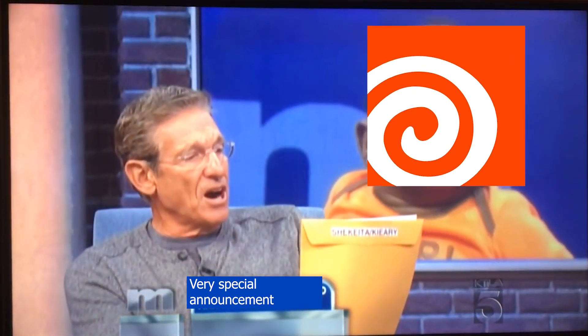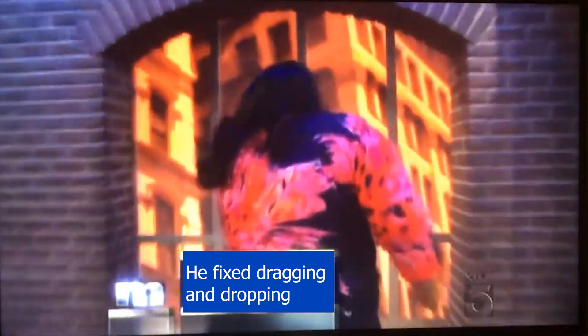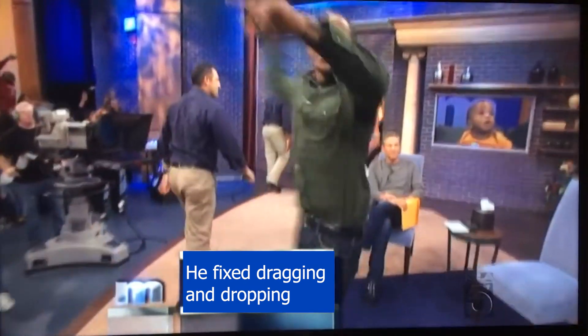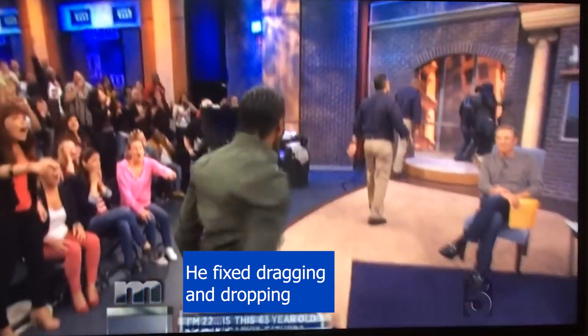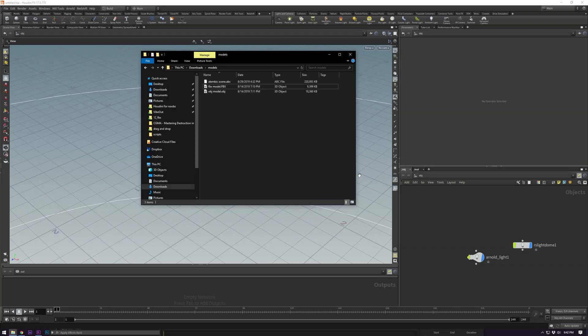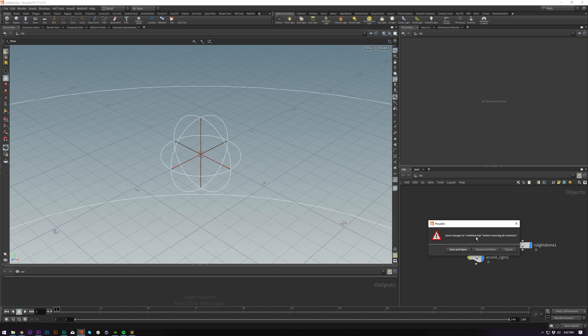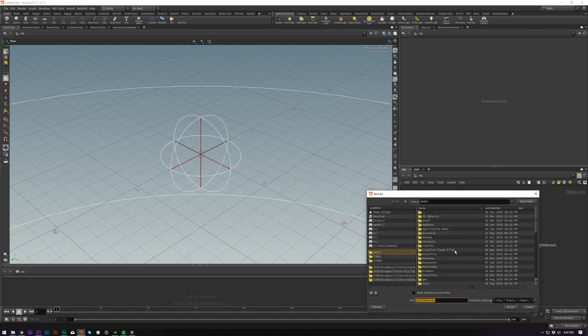What's cracking? Today I have a very special announcement. I have fixed dragging and dropping in Houdini. Previously, whenever you would drag and drop something, it would treat it as a Houdini file. I can't simulate JPEG textures, so I fixed it so it will import properly.